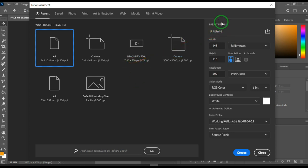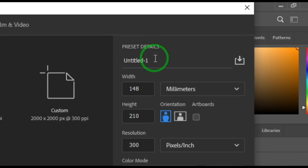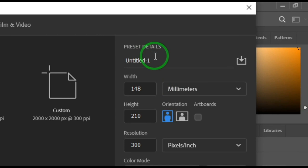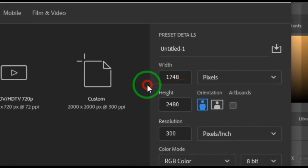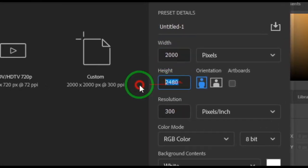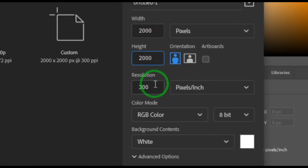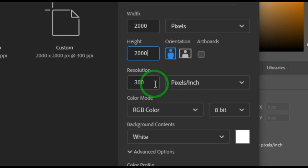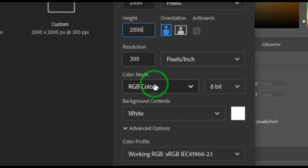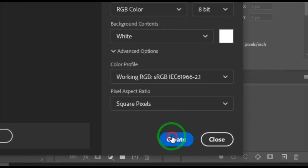In the dialog box, go to your preset details where you can set the file name. Change the unit to pixels, set your width to 2000 and height to 2000. Make sure your resolution is at 300 pixels per inch — that's best for print. For online use, 150 is okay, but I personally prefer 300 for quality. Leave the color mode at RGB and click Create.